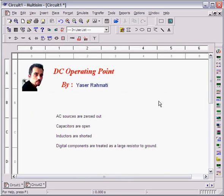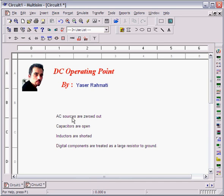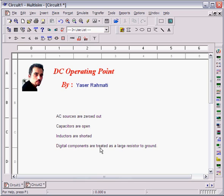So again, I noted the assumptions that we have in DC operating point. First, AC sources are zeroed out. Capacitors are open. Inductors are shorted. And digital components are treated as a large resistor to ground. Thank you.